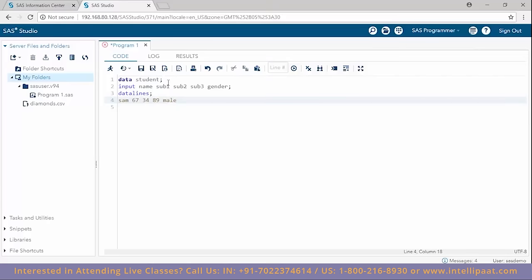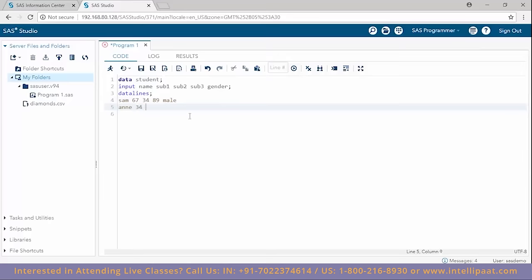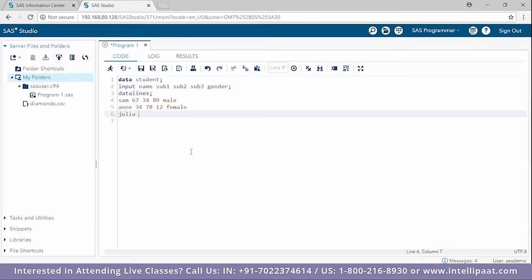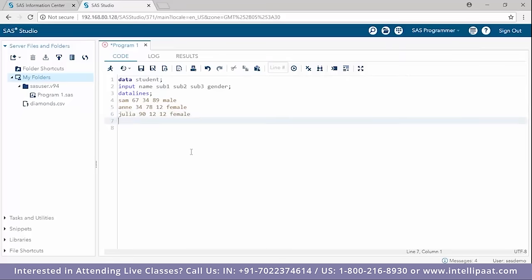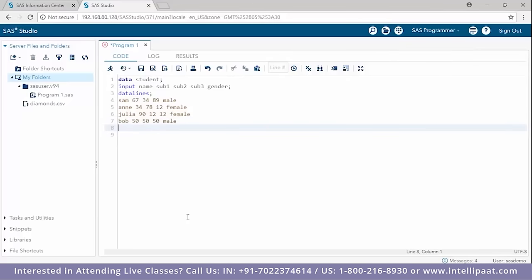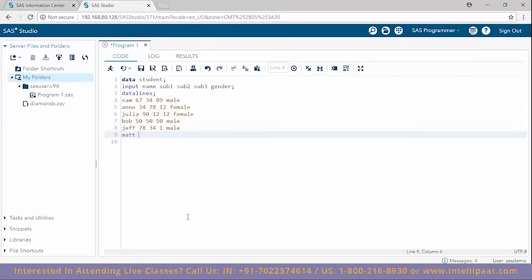The first student is Sam with his marks and gender male. Next is Anne with her marks and gender female. Then Shulia who scores 90 in the first subject and 12 in each of the next two, gender female. Bob scores 50 in all three subjects, gender male. Jeff scores 78 in the first, 34 in the second, and 1 in the third, gender male.